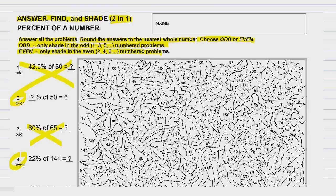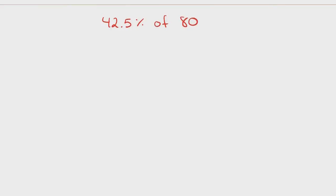Alright, so you choose odd to get one picture, even to get another. But you still have to answer all the questions. Let's get started. Problem number one says 42.5% of 80. Now, there's basically two ways of solving a percent of a number. There's the fraction way and the decimal way. I personally like the decimal way, but I'm going to show you both ways, just in case.